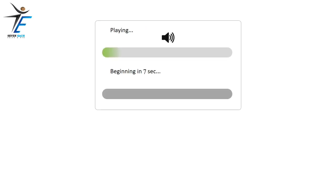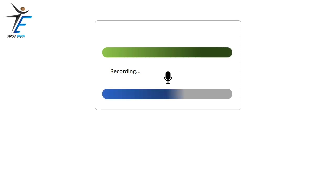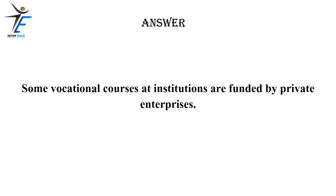Some vocational courses at institutions are funded by private enterprises.